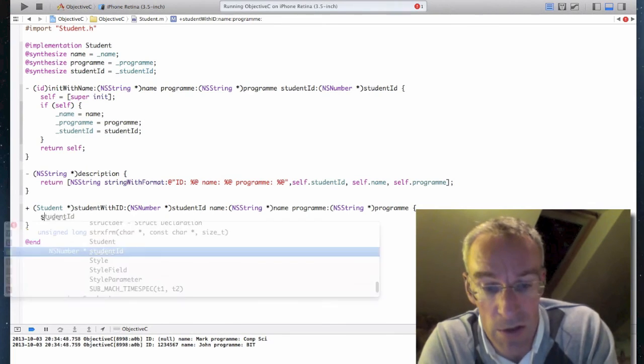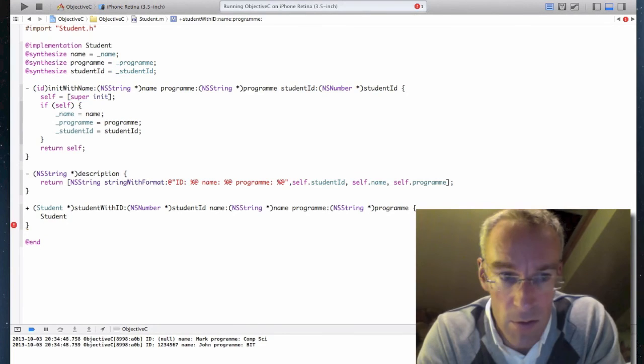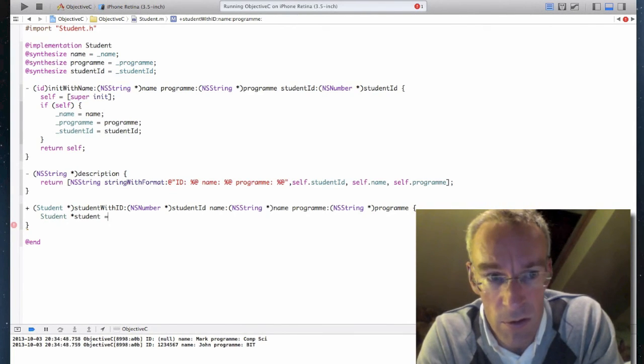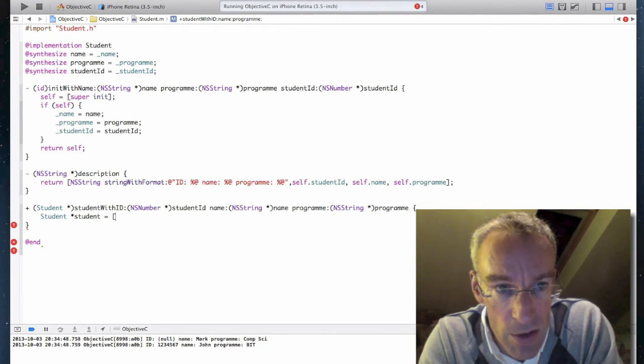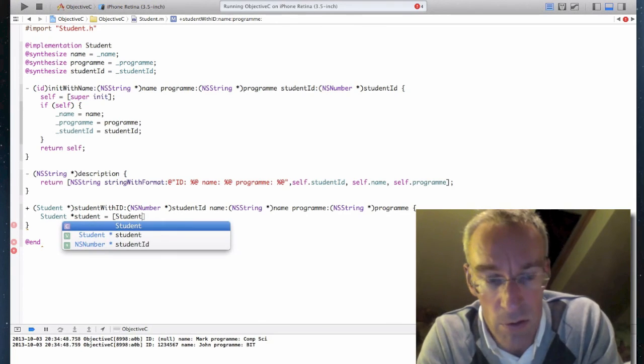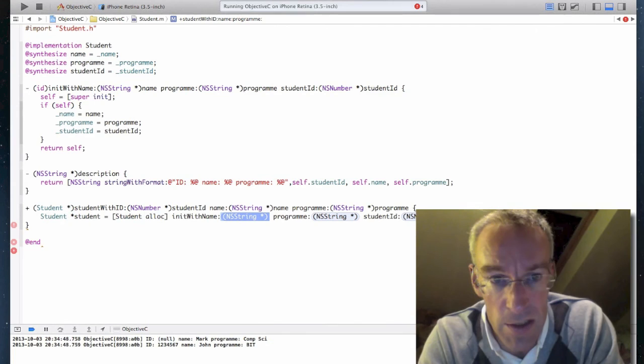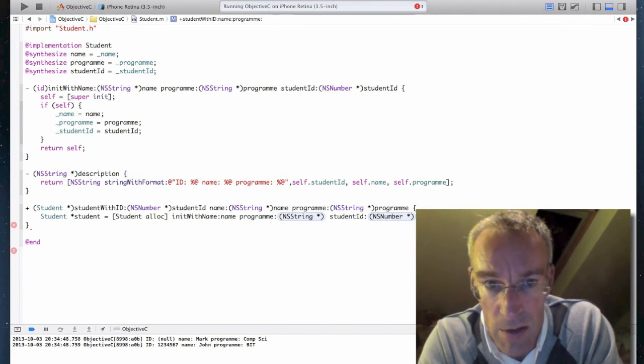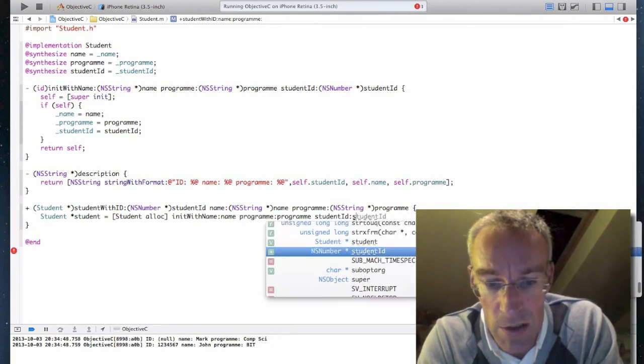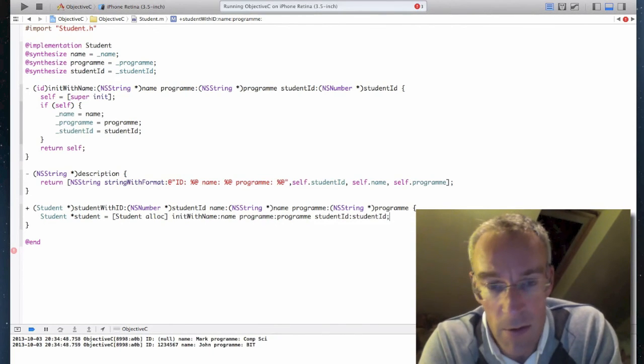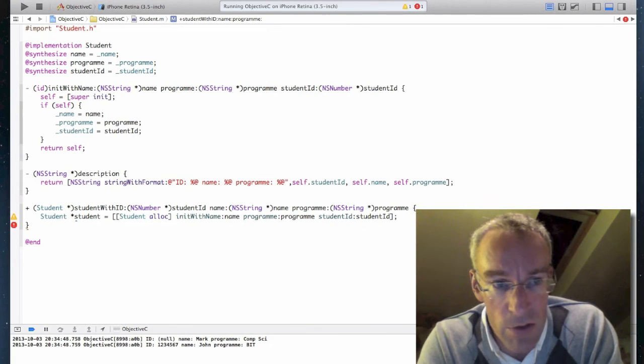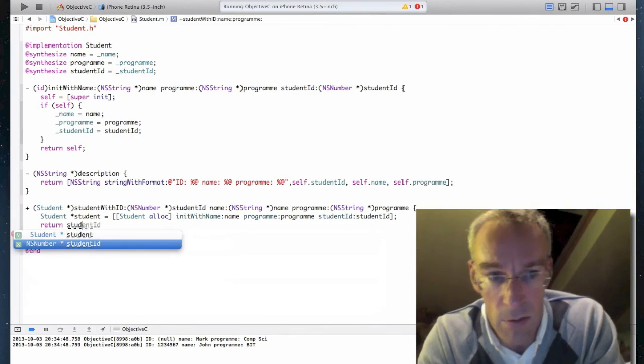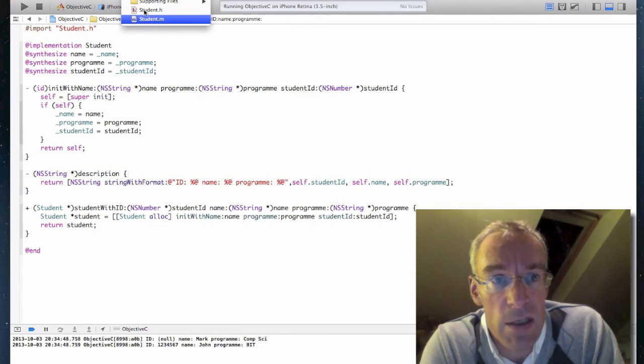So it's a class method. So I've got to create the student object. Student student equals. And let's use my custom initializer. Student alloc init with. And let's pass the data. So the name is name. Program is program. And that's student ID. So I've now created my student. Return student. And that's my class method finished.